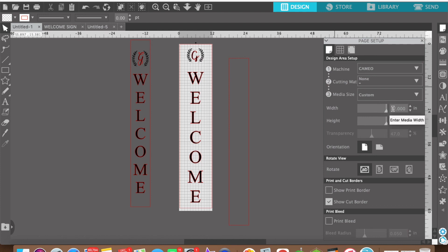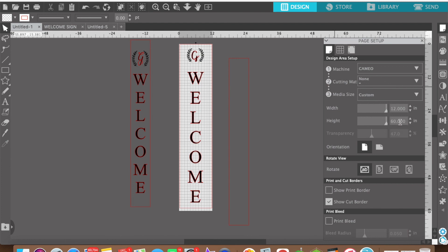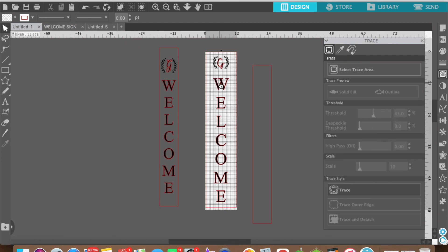Once you click custom you are then able to edit the width and the height. In this case I'll keep it 12 inches because the 12 inch width does not change. But the height is going to change. So I entered 60.